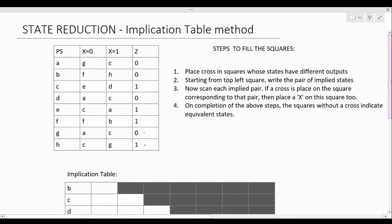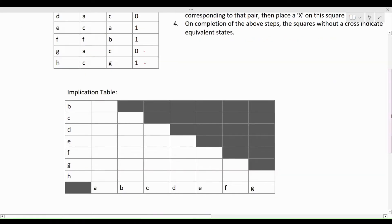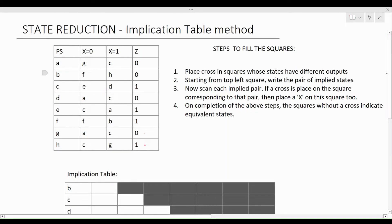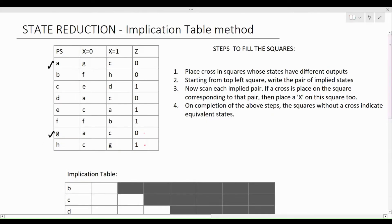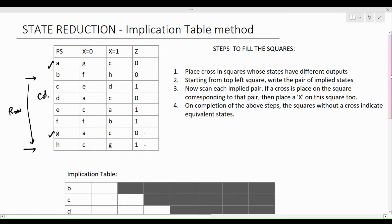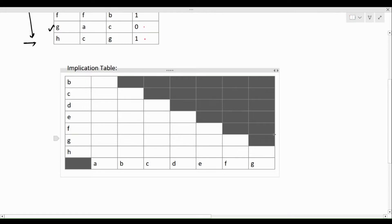First of all, we frame our implication table in this manner, where we write out the rows starting from A to G — that is, starting from state A we go down all the way to state G. Leave out the last state, and column-wise we write from state B to H. So leaving out the first state, we start from state B and go all the way to state H. The shaded squares are not going to be used, so basically this table looks like a staircase.